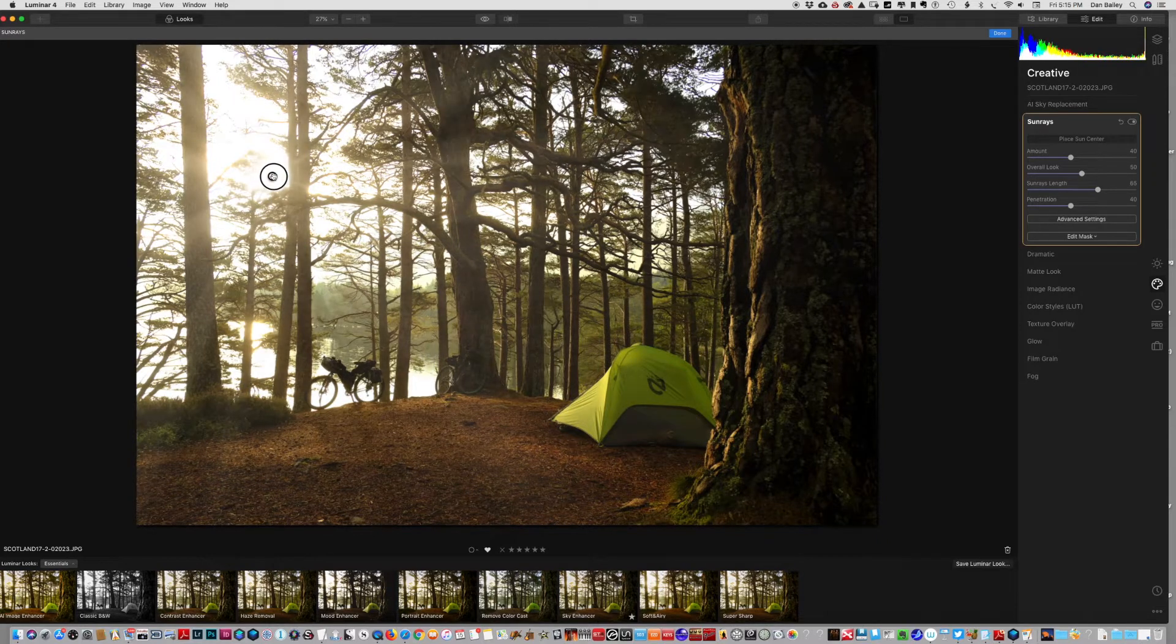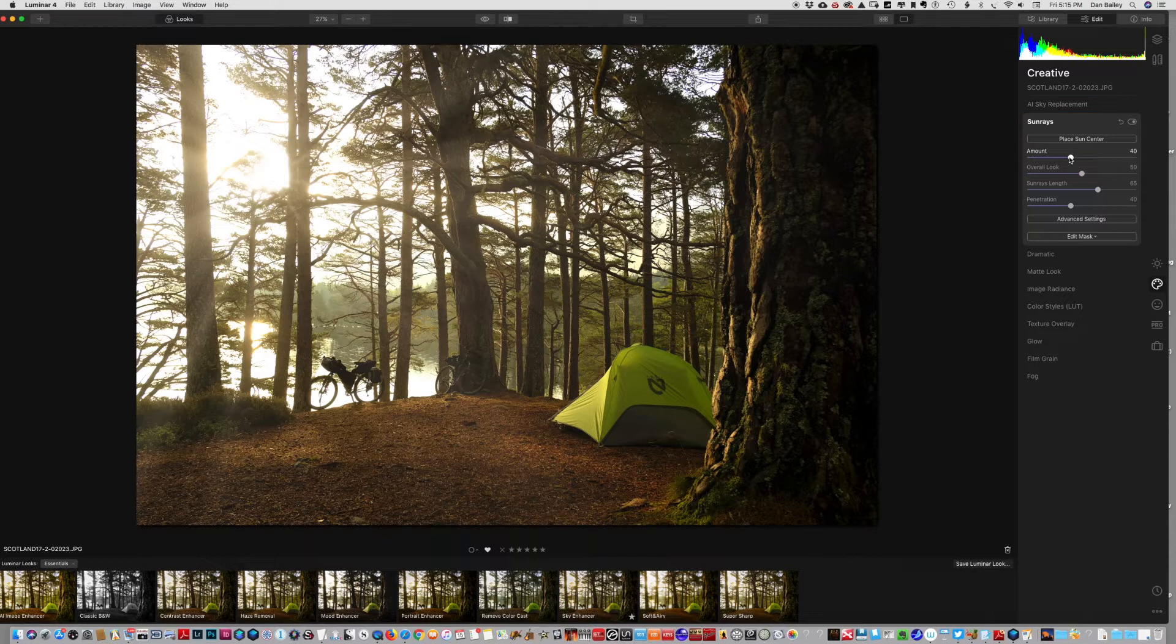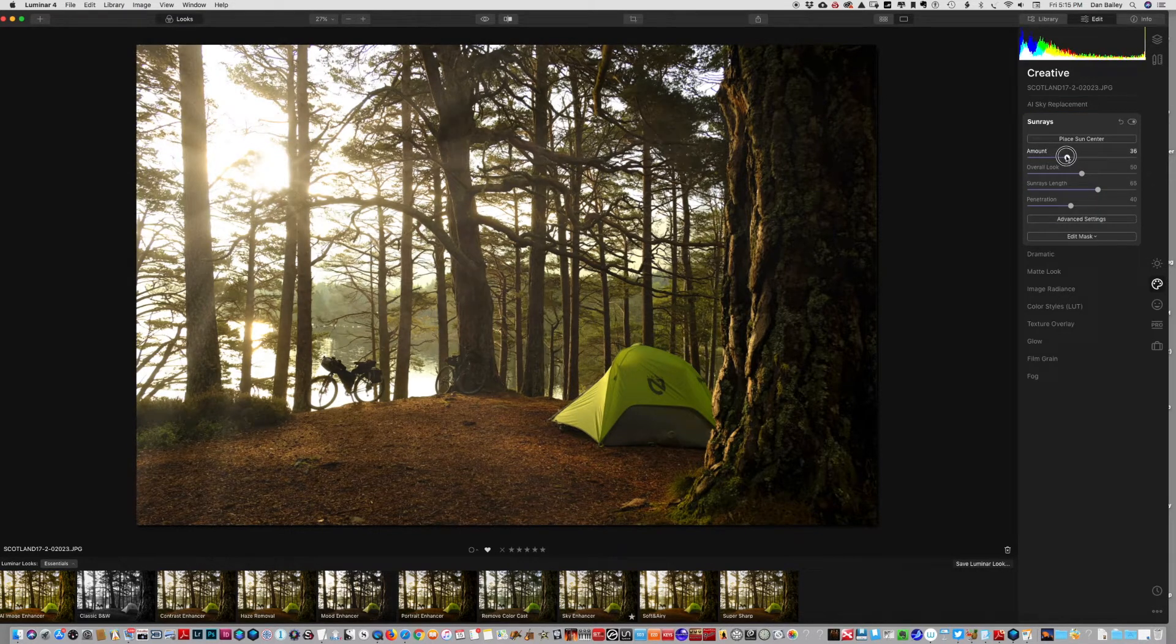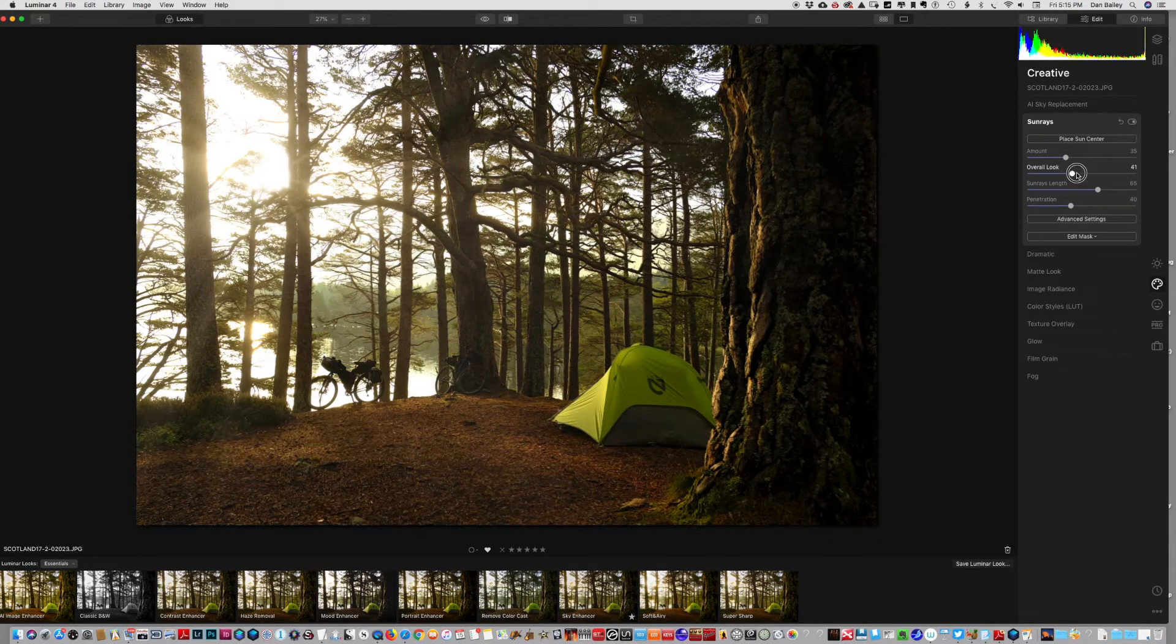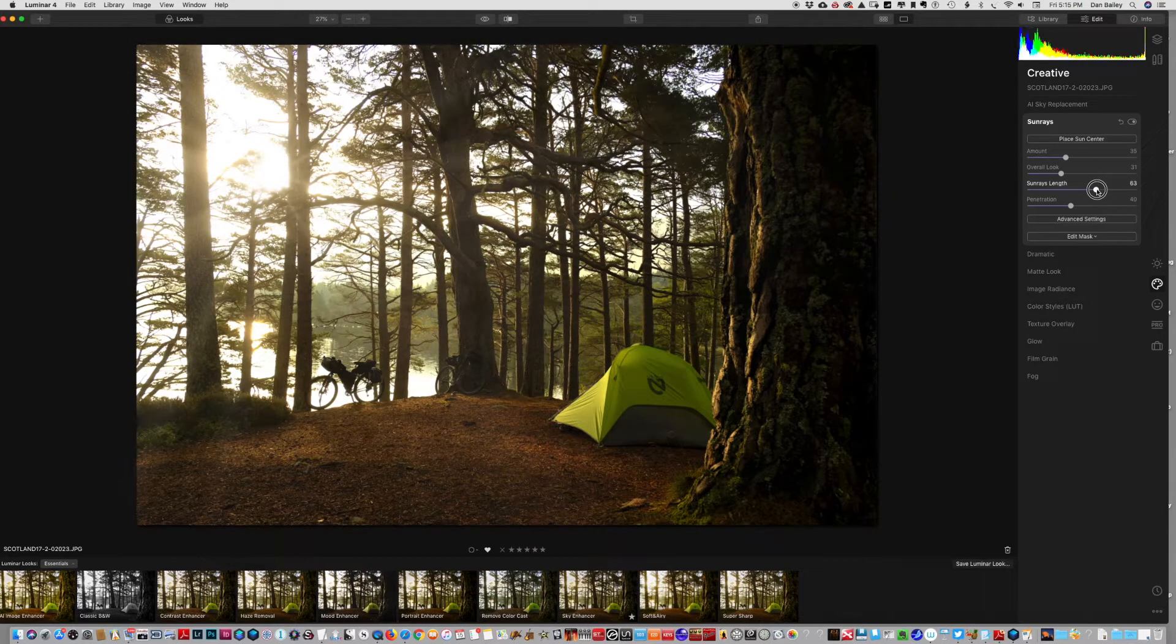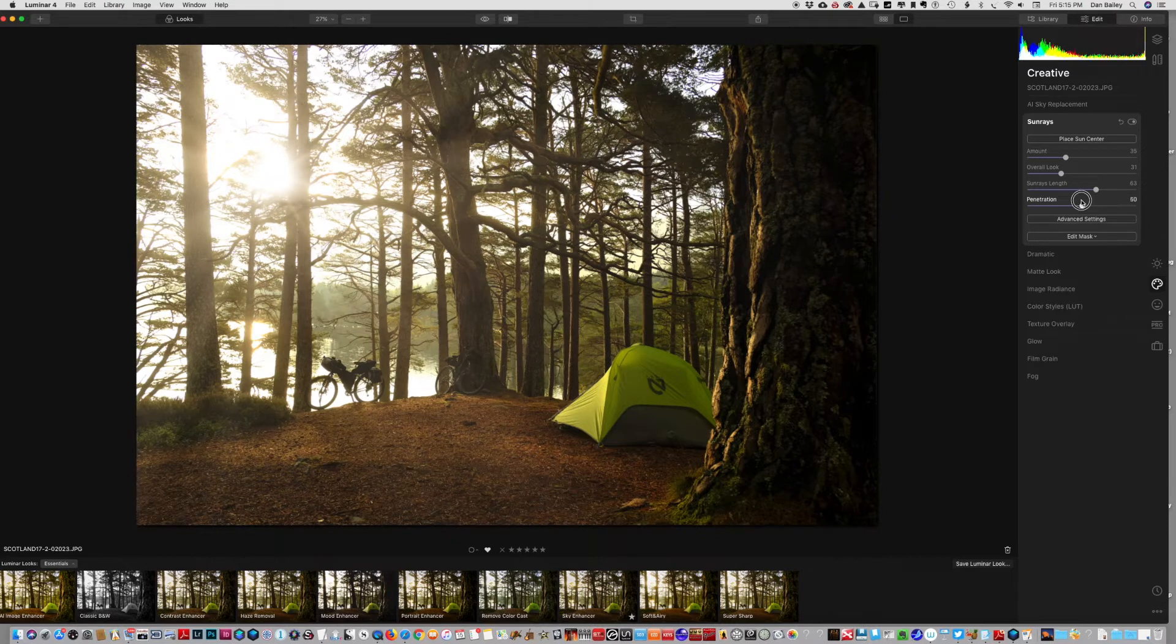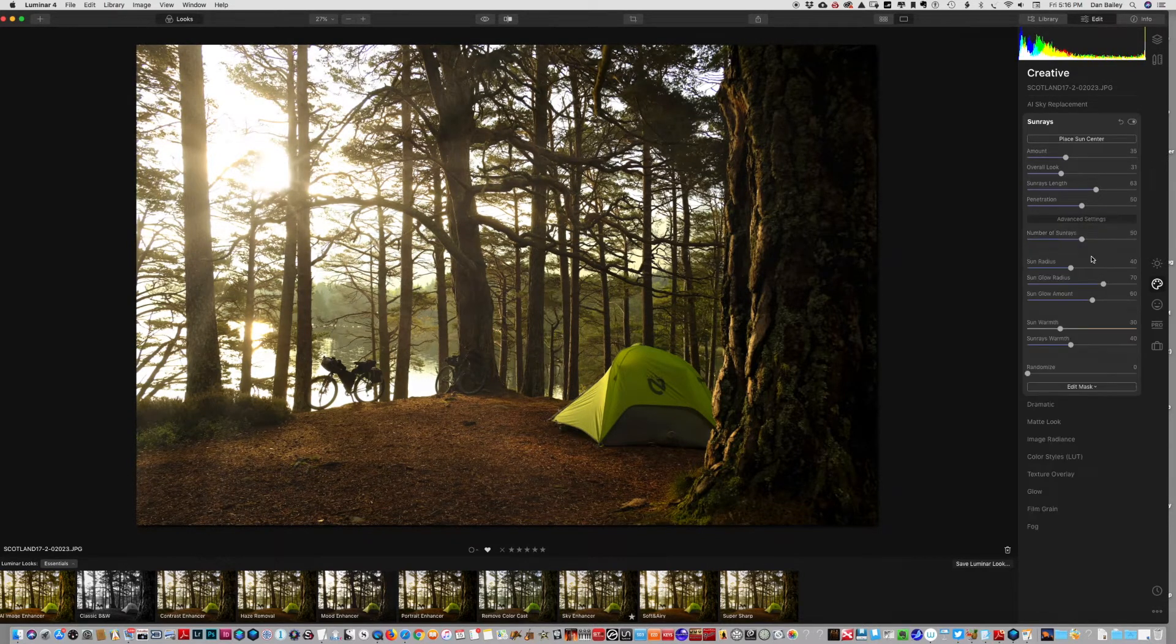So anyway, we're going to go up to here where my sun actually lives and we'll hit done. Now I can just refine the rays that I want for my effect, so I can decrease the length of the rays and the overall look, the brightness, penetration - how bright it's going to be.